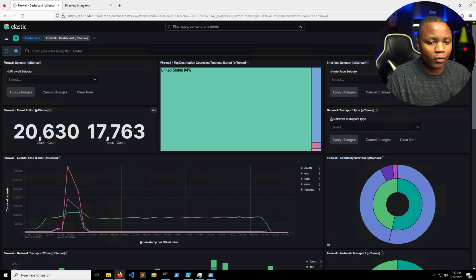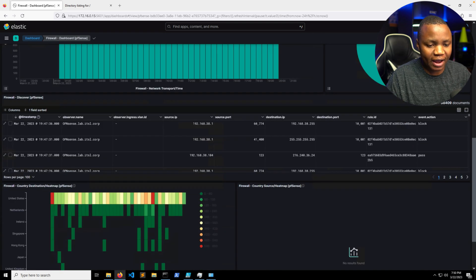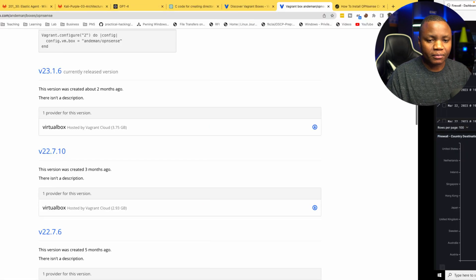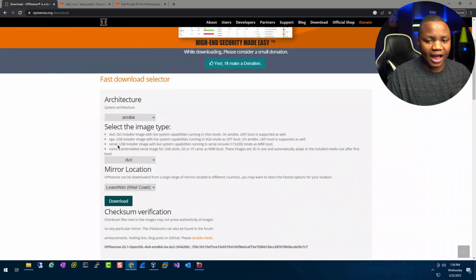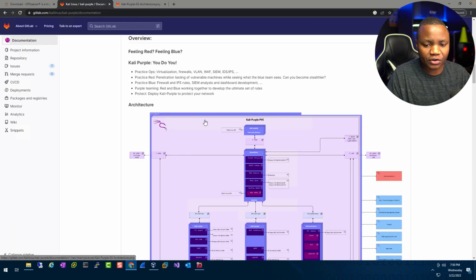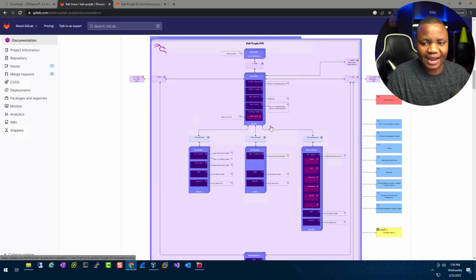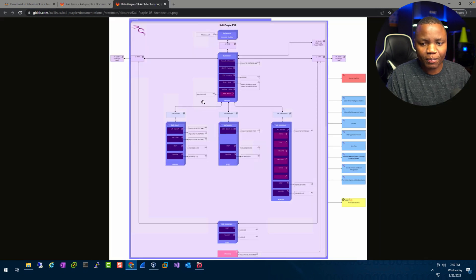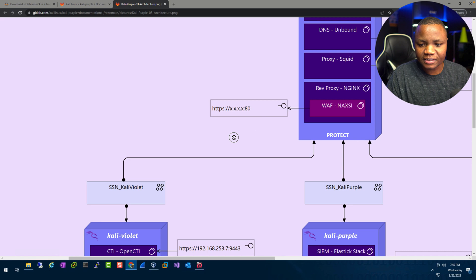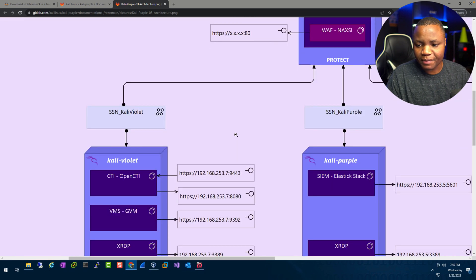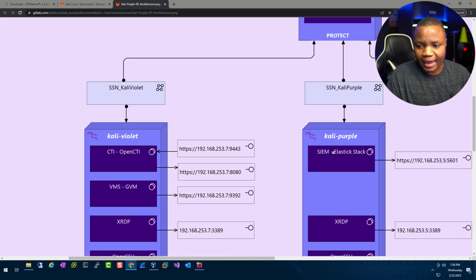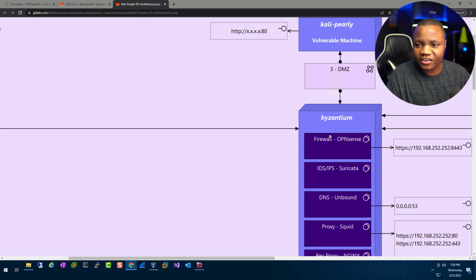By the time you're done, you should be able to see all the firewall events and know what is happening on our firewall. Before we get started we need to understand the architecture designed for Kali Purple. If you come here in the documentation they give us this diagram. Opening it in a new tab, you'll notice we have Kali Purple down here with Elastic SIEM, which is what we did, but we need this additional device here.